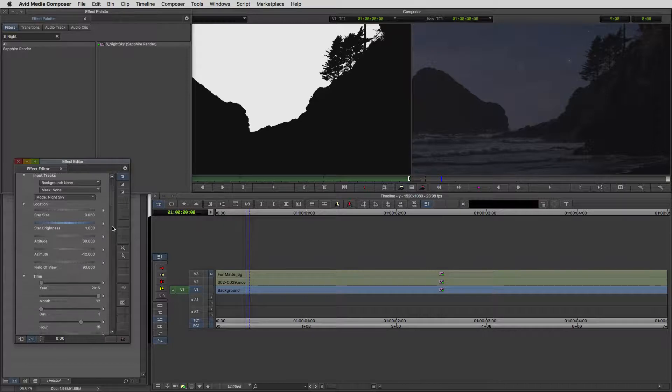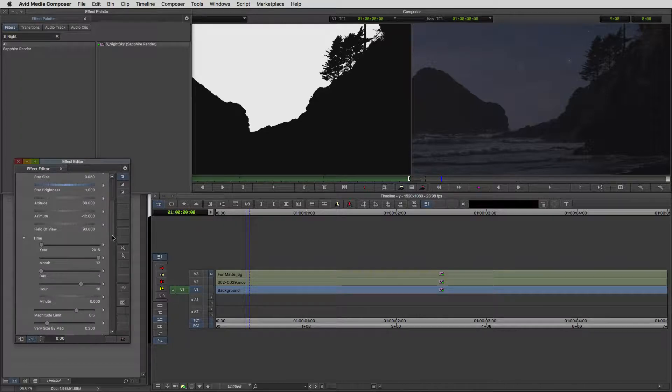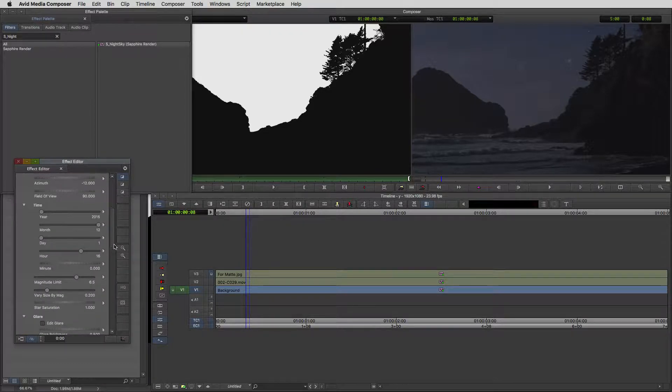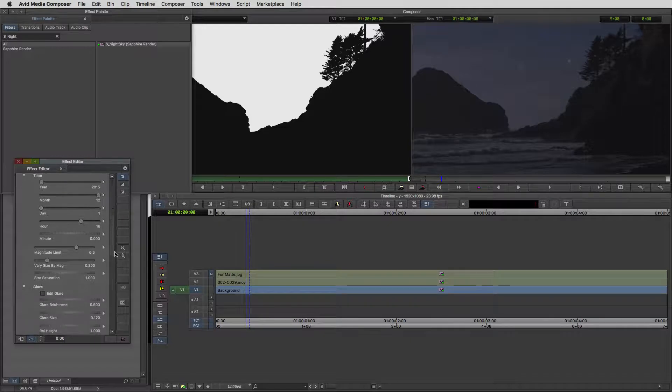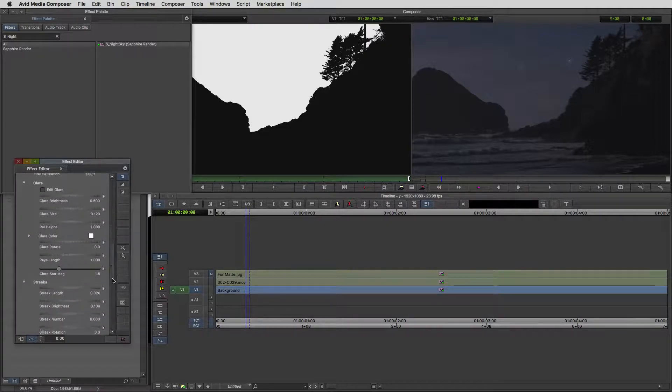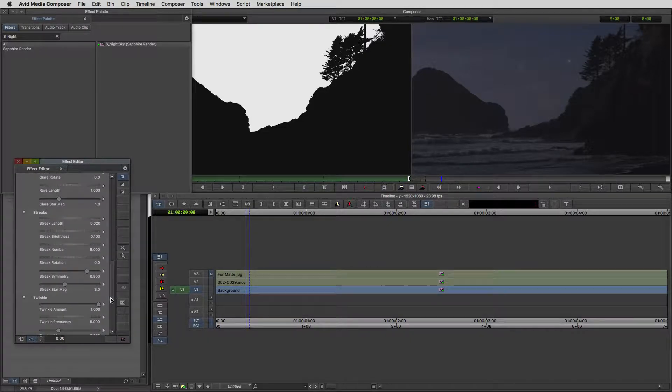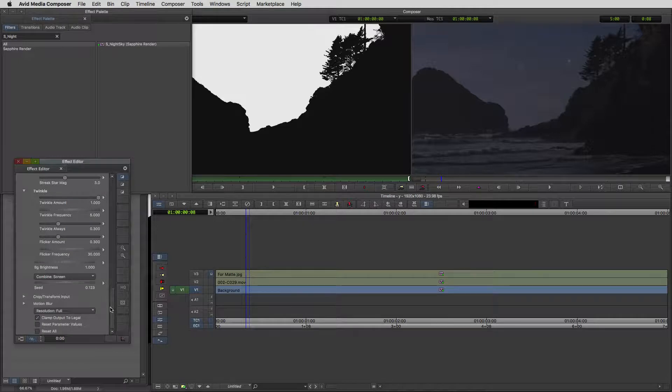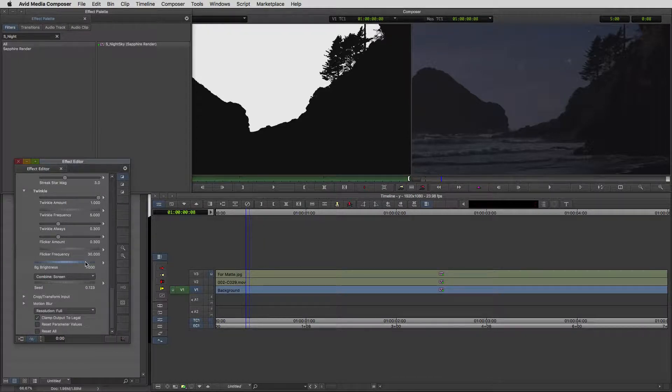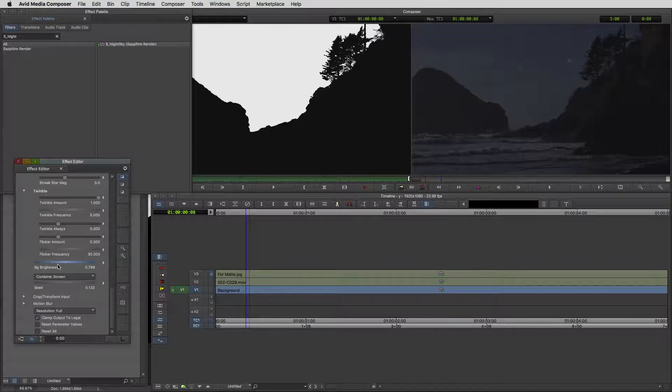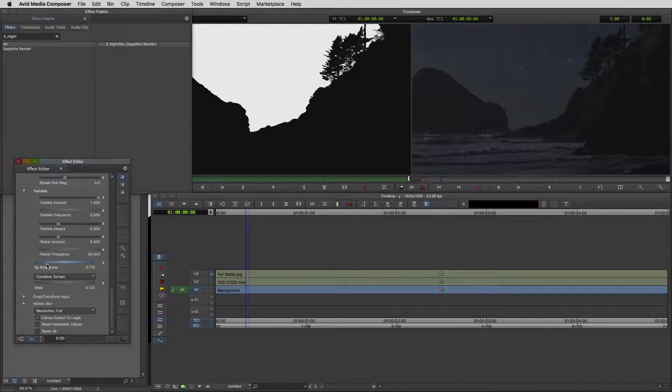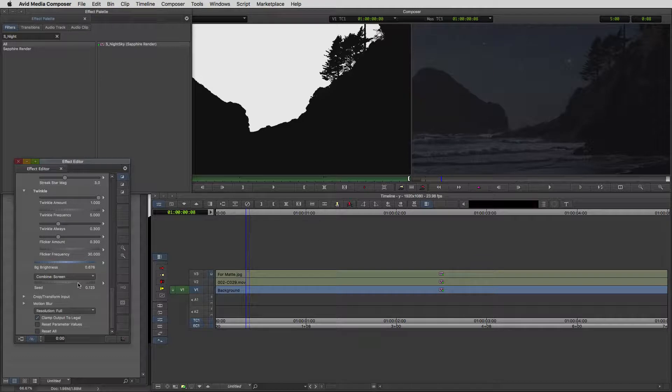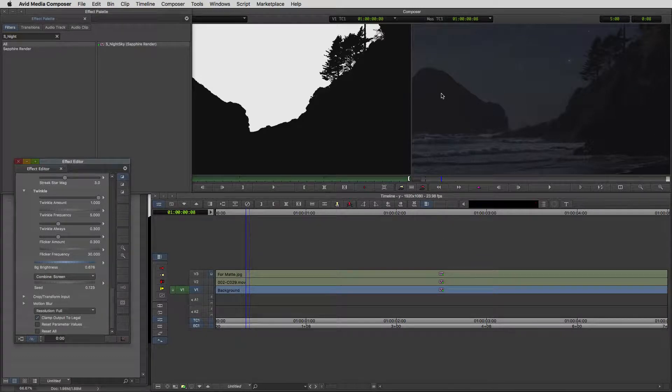We can actually set the time of the year, the month, the day. We have so many different parameters that we can adjust inside this one effect. You'll see that the background brightness is set to one. We could just bring that right down if we wanted to, to put us where we were before. I think that's looking good and more representative of a night sky.